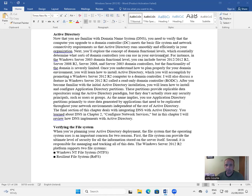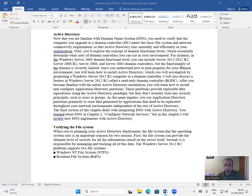Next, you'll explore the concept of domain function levels, which essentially determines what sorts of domain controllers you can use in your environment. For instance, in the Windows Server 2003 domain function level, you can include Server 2012, 2012 R2, Server 2008 R2, Server 2008, and Server 2003 domain controllers, but the functionality of the domain is severely limited.